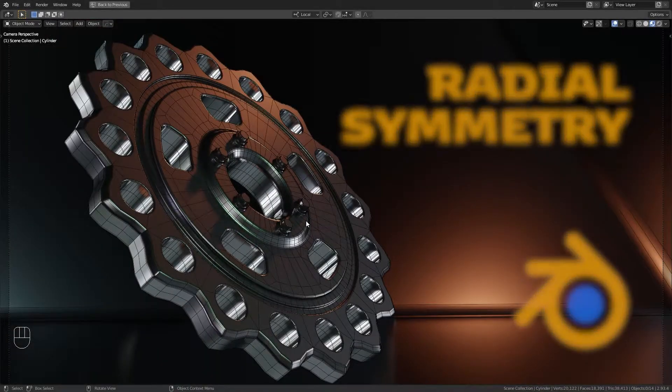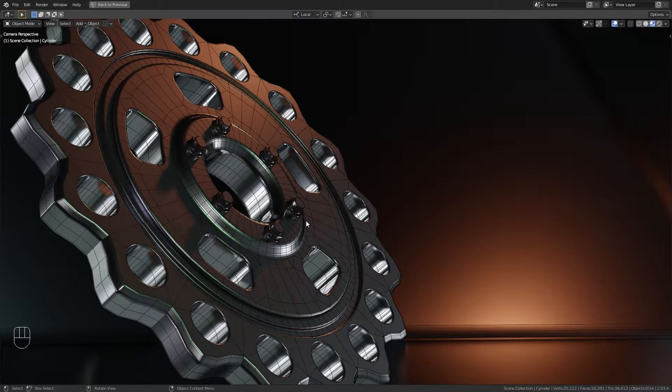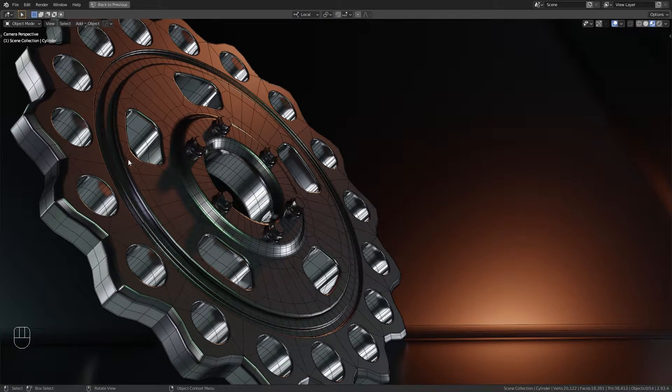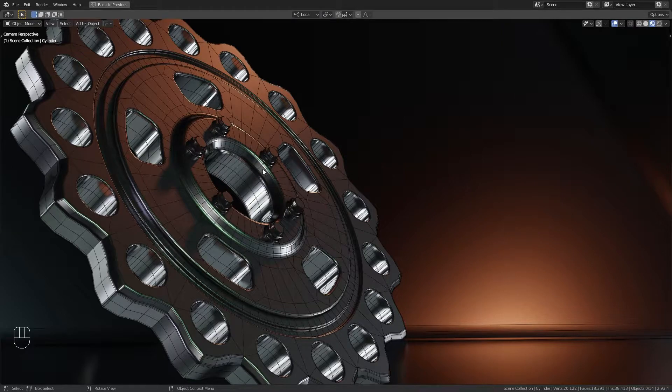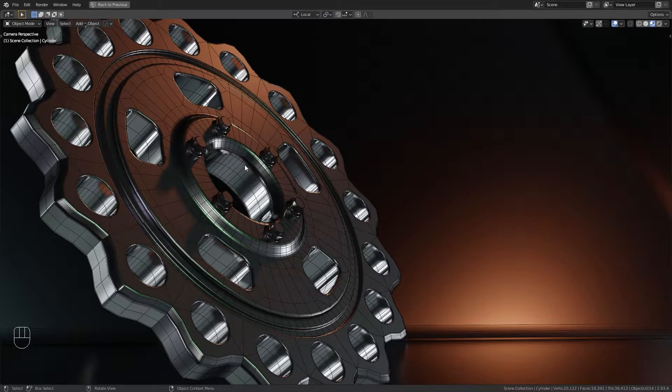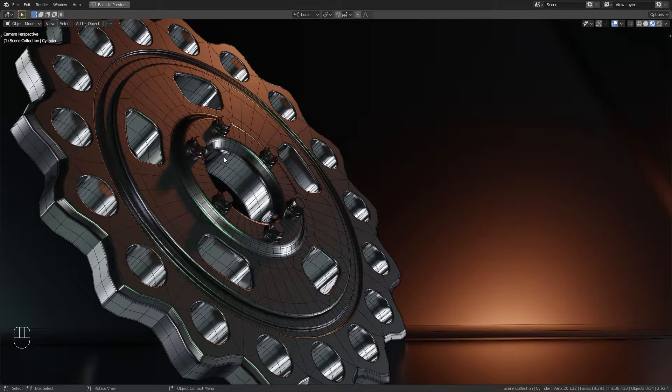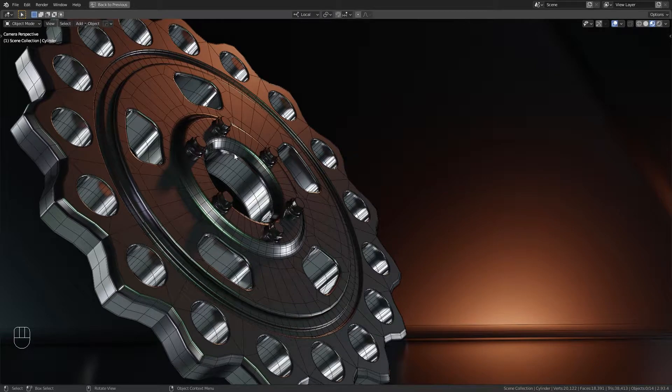Hey guys, welcome to another Blender tutorial. In this video we're going to be talking about how to make your objects have radial symmetry. It's something that confused me quite a bit until I figured out how to do it. Now it's actually quite easy once you understand the system.